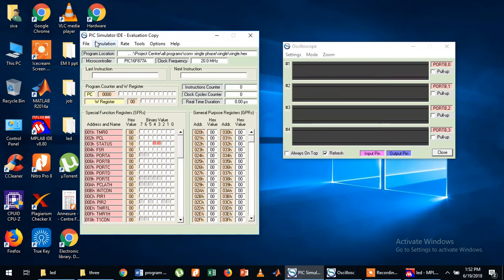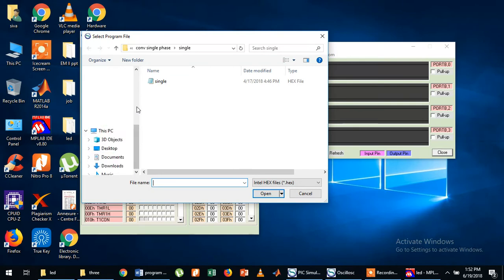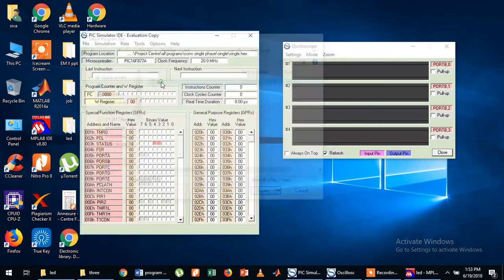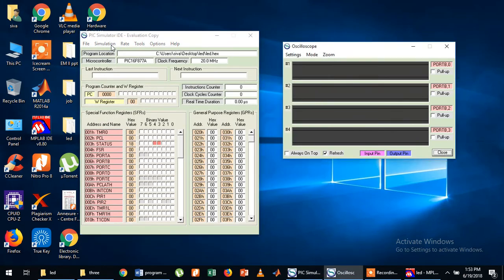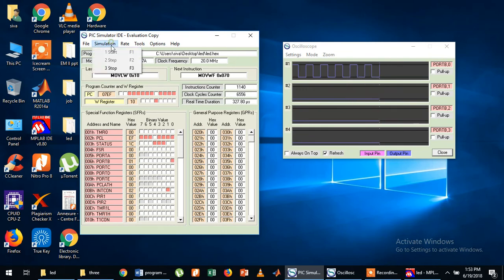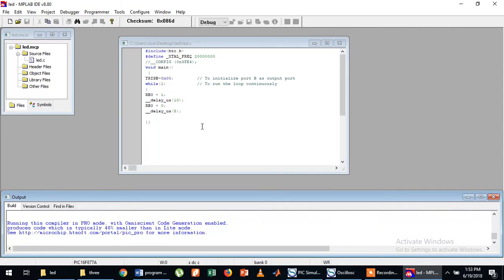Now we can see the output in the simulator. Go to the simulator, open the MPLAB SIM, load the program — go to the desktop, LED folder, and choose your HEX file. This is RB0, and when I simulate you can see the pulses.